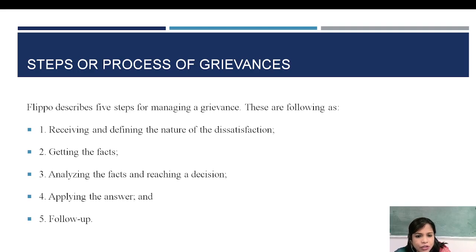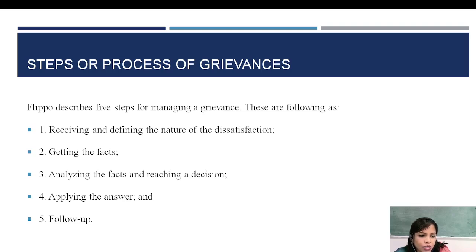Next are the steps or process involved in resolving employee grievances. The first step is receiving the dissatisfaction, complaint, or grievance from the employees and identifying the nature or causes of the dissatisfaction — whether it relates to working conditions, payment of wages, bonus, leave policy, promotion policy, or any management policy related to employment. Once the grievance is received, we should identify the main causes of employee dissatisfaction.